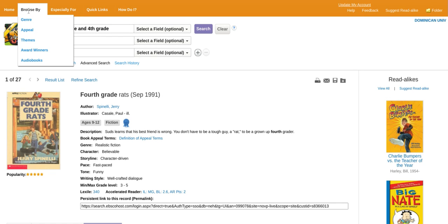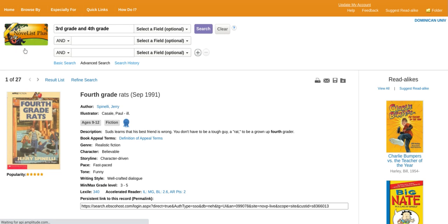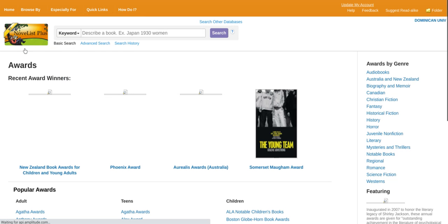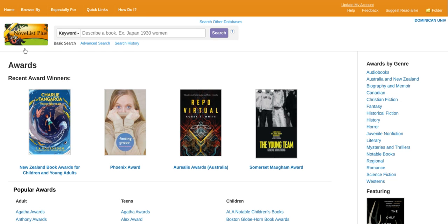For the purposes of our scenario, we will use Browse By. The Browse By has many selections: genre, appeal, themes, award winners, and audiobooks. We will go for award winners. One of the reasons I go for award winners is it's one of those limits set in our scenario.